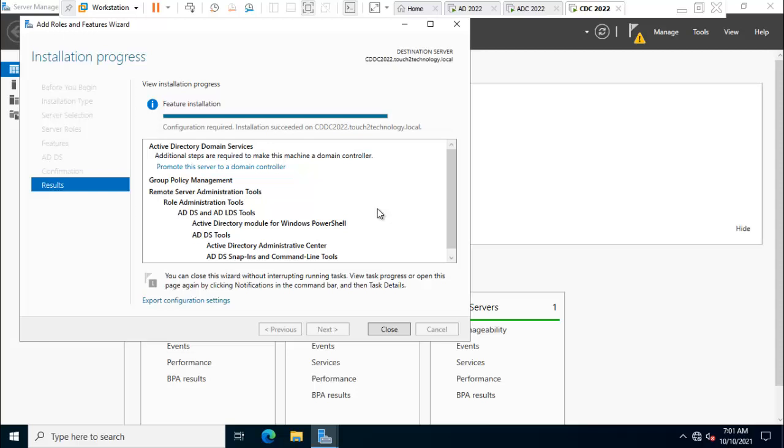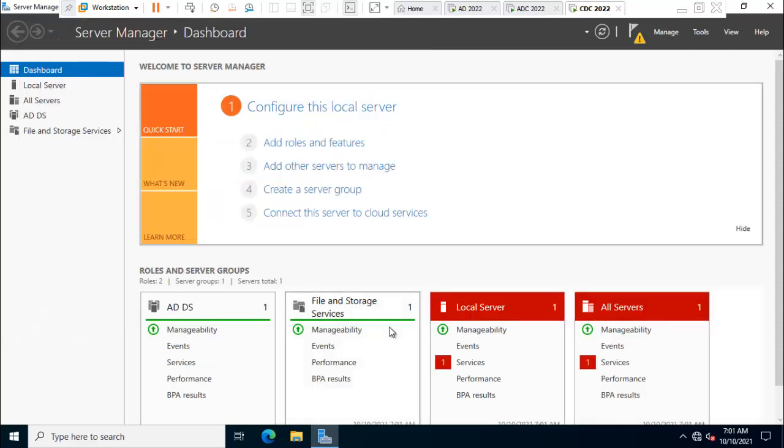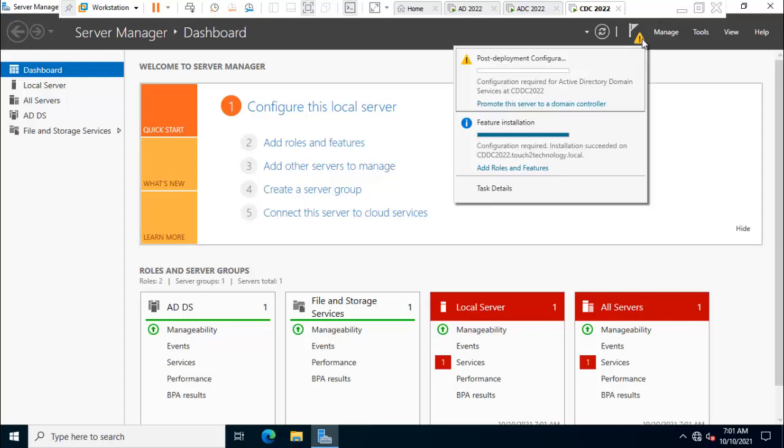Installation process is done. Now you can close this window. After that, click on notification area. Here is showing promote the server to a domain controller. Click on that.